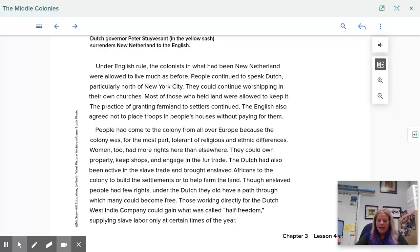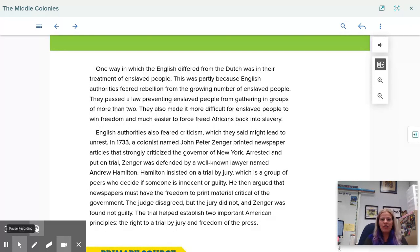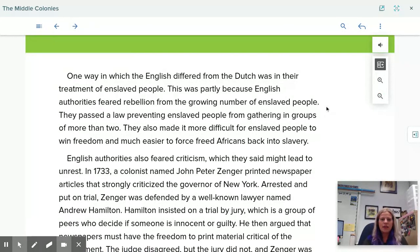The Dutch had been active in the slave trade and brought enslaved Africans to the colony to build the settlement or to help farm the land. Enslaved people had few rights under the Dutch, but did have a path through which many could become free. Those working directly for the Dutch West India Company could gain what is called half-freedom, supplying slave labor only at certain times of the year. One way in which the English differed from the Dutch was in their treatment of enslaved peoples. English authorities feared rebellion and passed a law preventing enslaved people from gathering in groups of more than two. They also made it more difficult for enslaved people to win freedom and much easier to force freed Africans back into slavery.